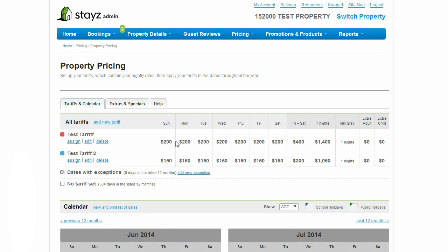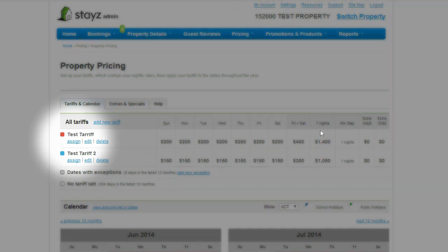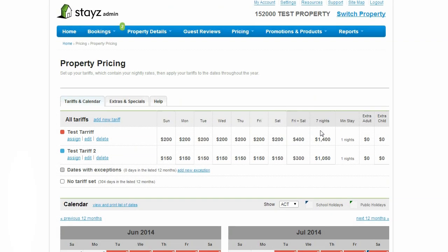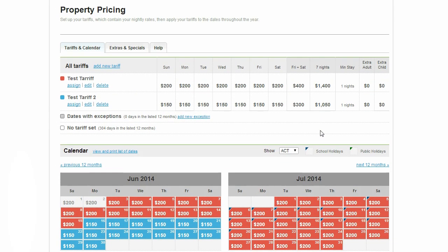The easy-to-follow instructions will show you how to add a tariff to your property. Note that you can set a different tariff for each night of the week, for weekends, for seven-day blocks or for long-term bookings. Once the tariff is created, you must assign it to particular dates by clicking the Assign link. You will know it has been set when the dates in the calendar are coloured relative to the tariff.